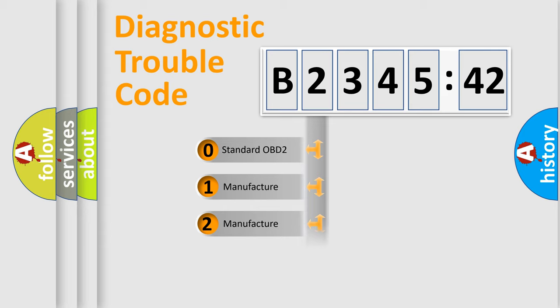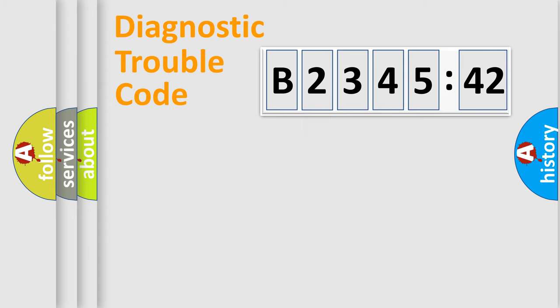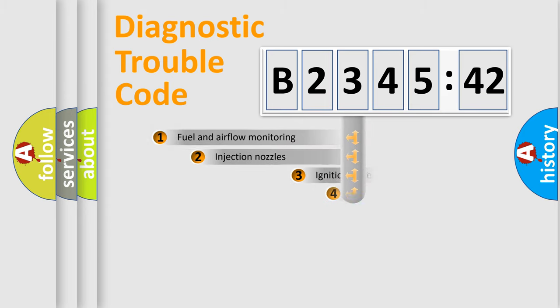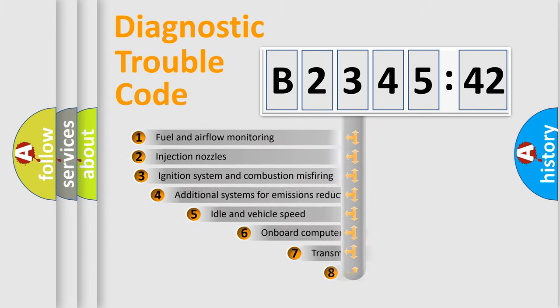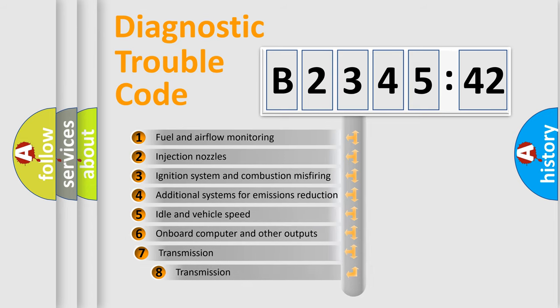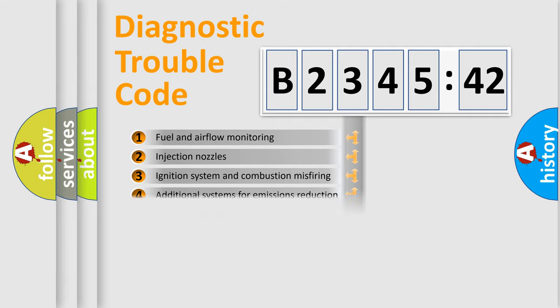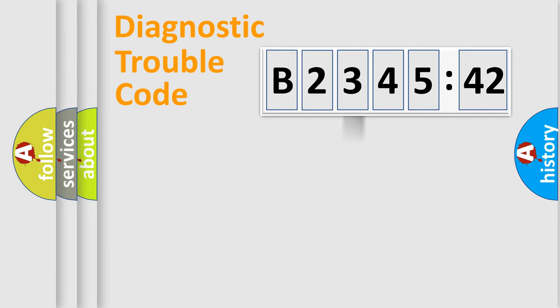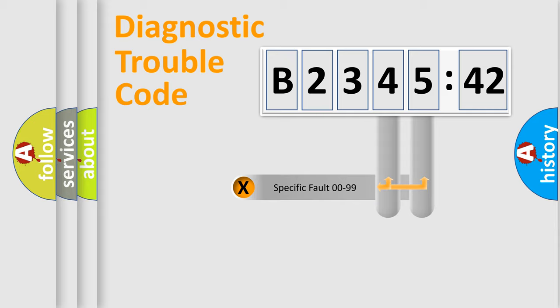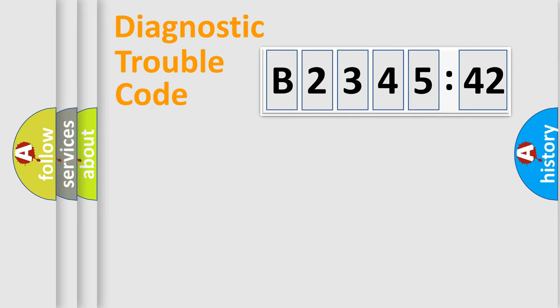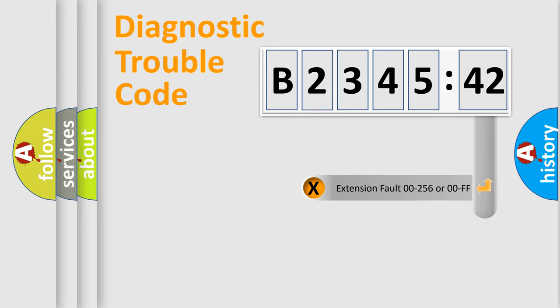If the second character is expressed as zero, it is a standardized error. In the case of numbers 1, 2, or 3, it is a car-specific error. The third character specifies a subset of errors. This distribution is valid only for standardized DTC codes. Only the last two characters define the specific fault of the group.